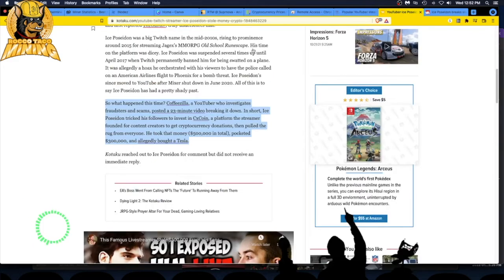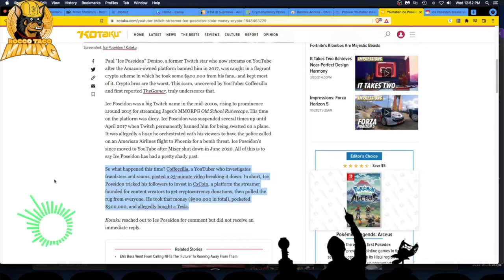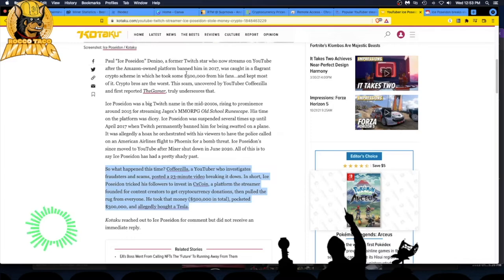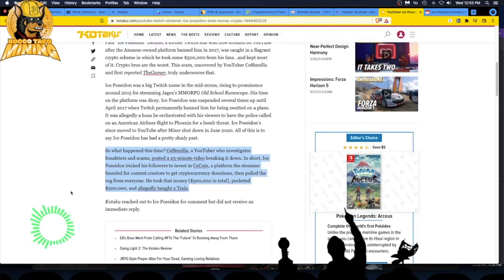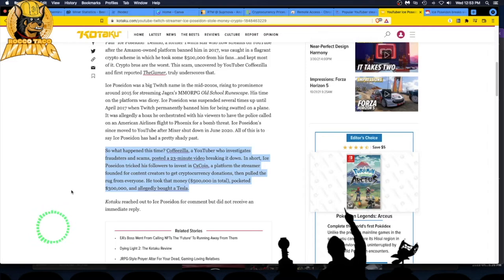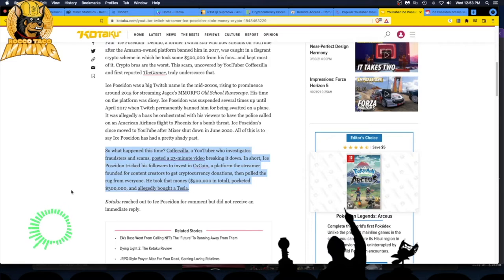People are on this guy. He's getting some pushback. Coffeezilla, a YouTuber who investigates fraudsters and scams, posted a 23-minute video breaking it down. So go check out Coffeezilla's YouTube video on this guy.